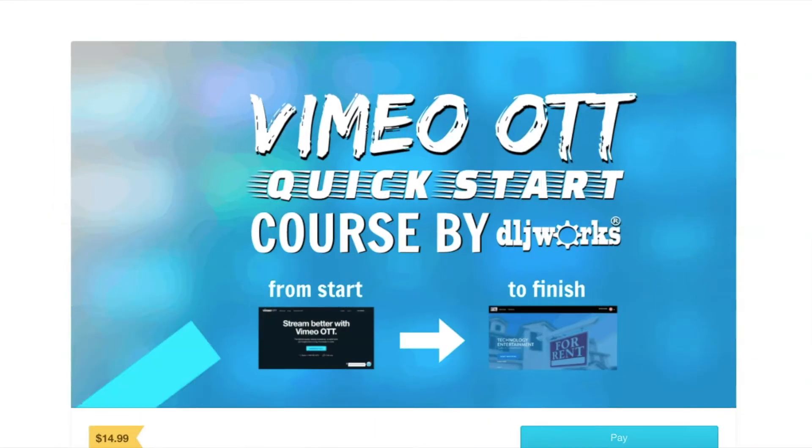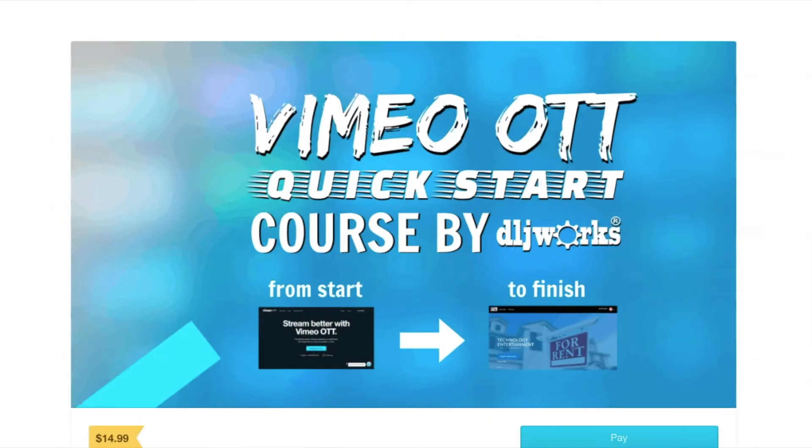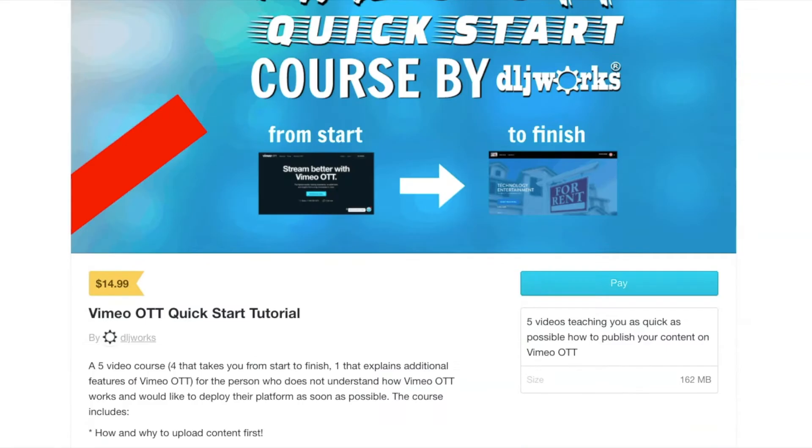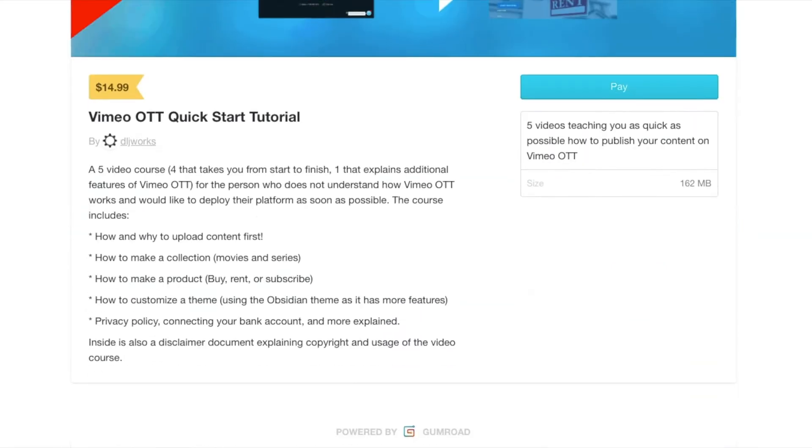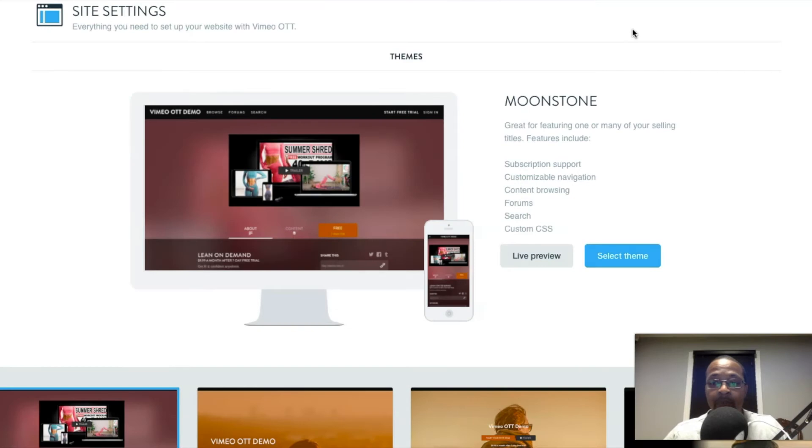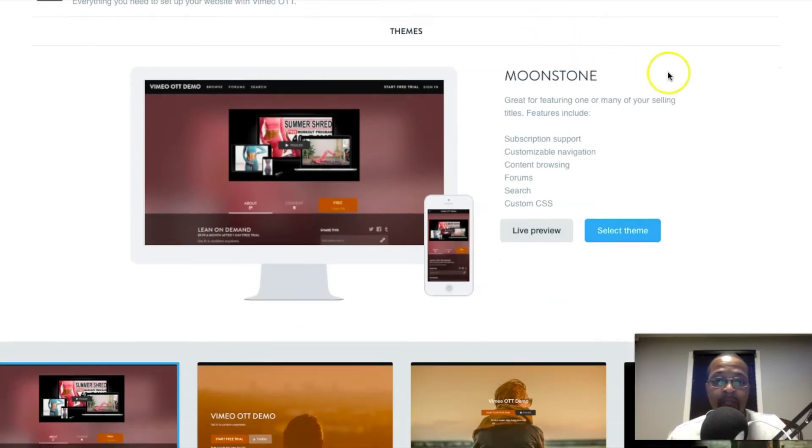Don't want to waste time with trial and error for your Vimeo OTT platform? Go ahead and get the Quick Start course for $14.99, which will take you from start to finish, helping you to navigate from the very start of uploading your product to the very end of deploying your theme.